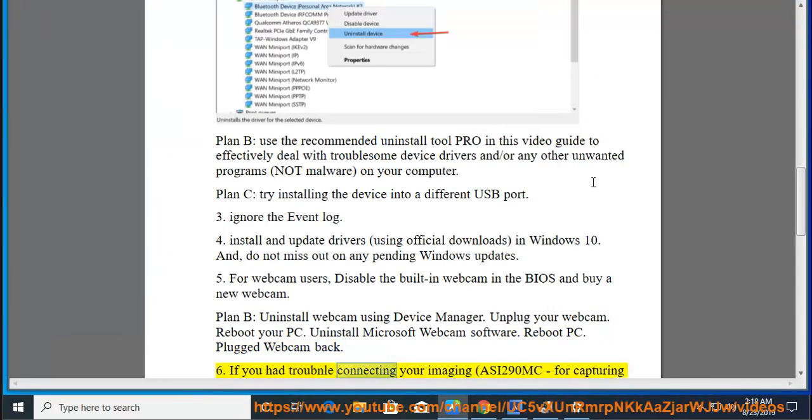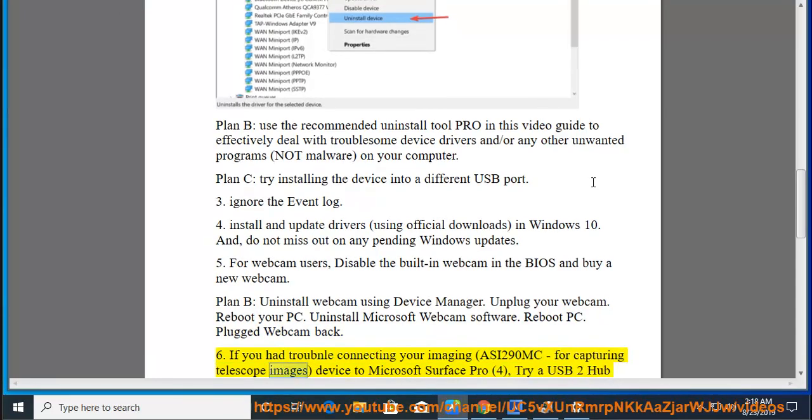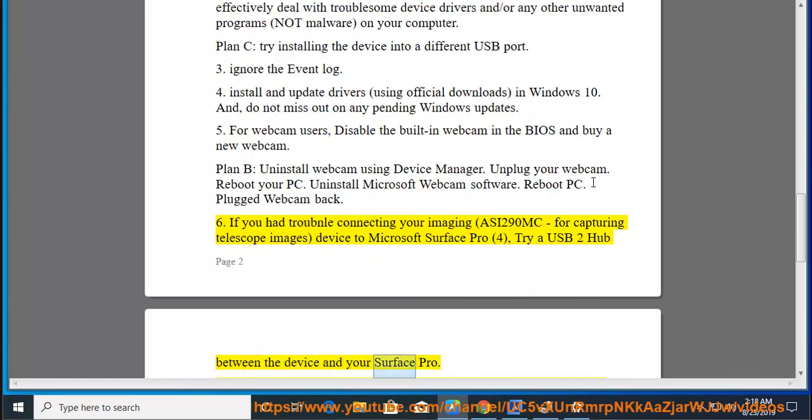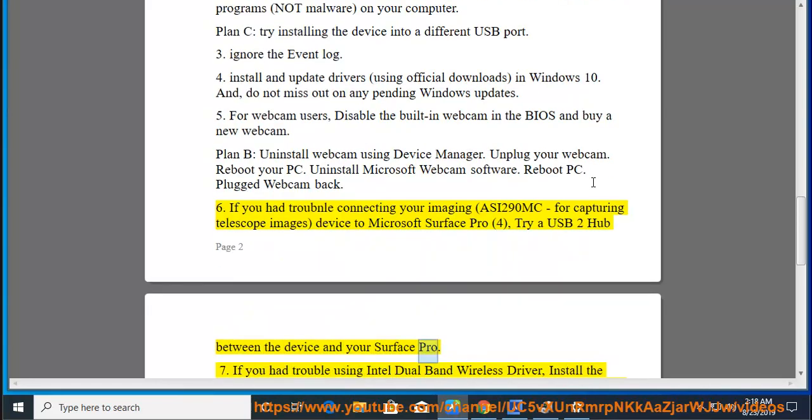6. If you had trouble connecting your imaging ASI290MC device for capturing telescope images to Microsoft Surface Pro 4, try a USB 2 hub between the device and your Surface Pro.